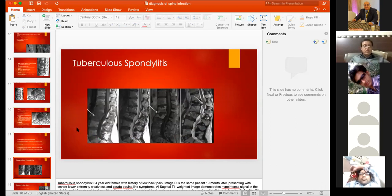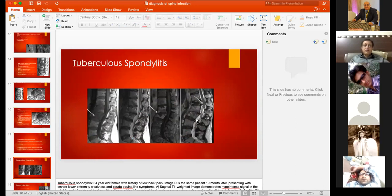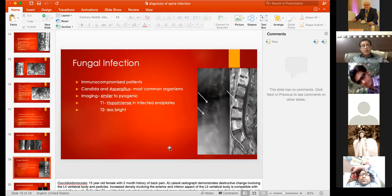On T1 and T2 sequences, disease progression leads to worsening deformity, spinal cord compression, and progression of abscess formation. Ultimately this leads to two major outcomes: deformity and neurological compromise.